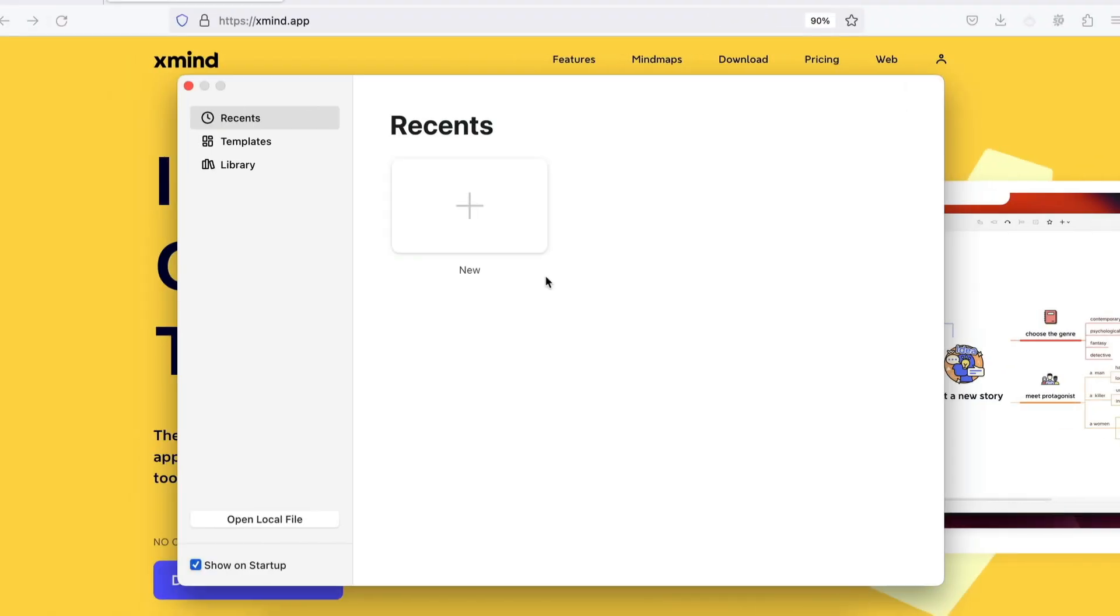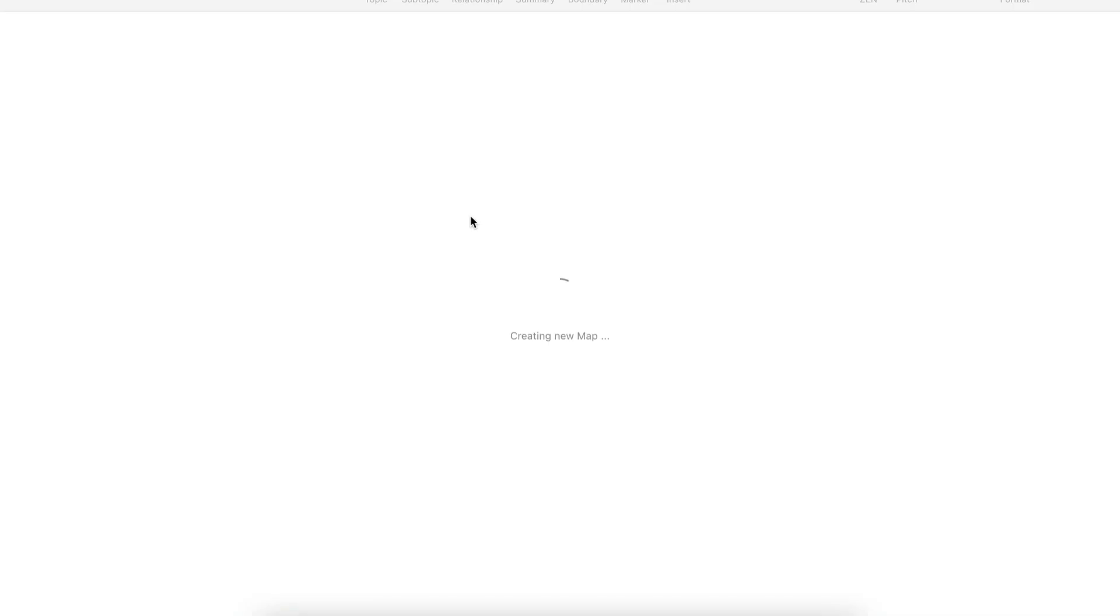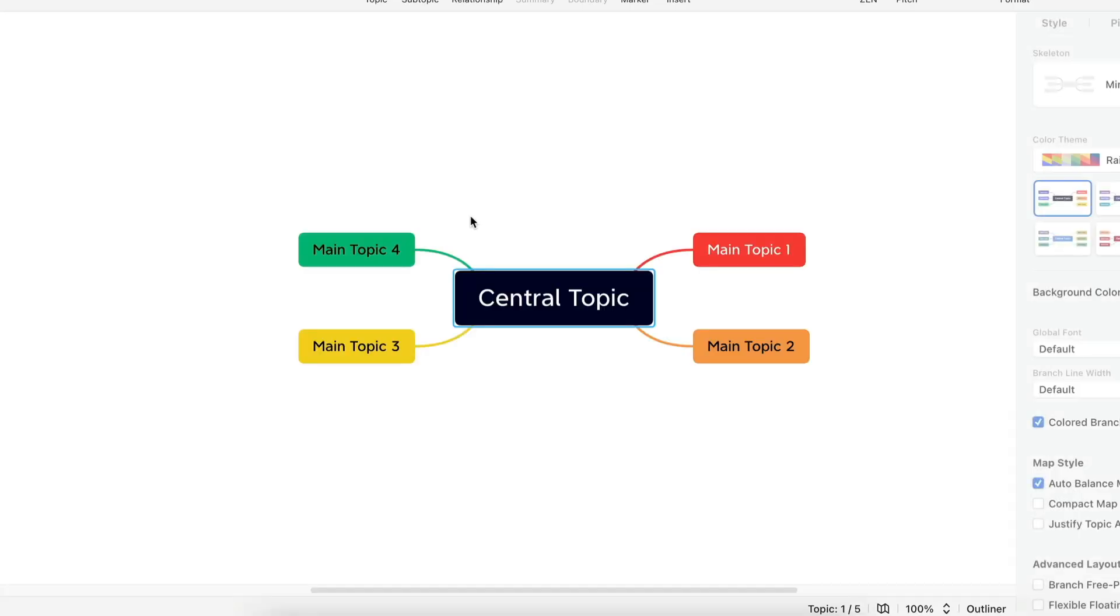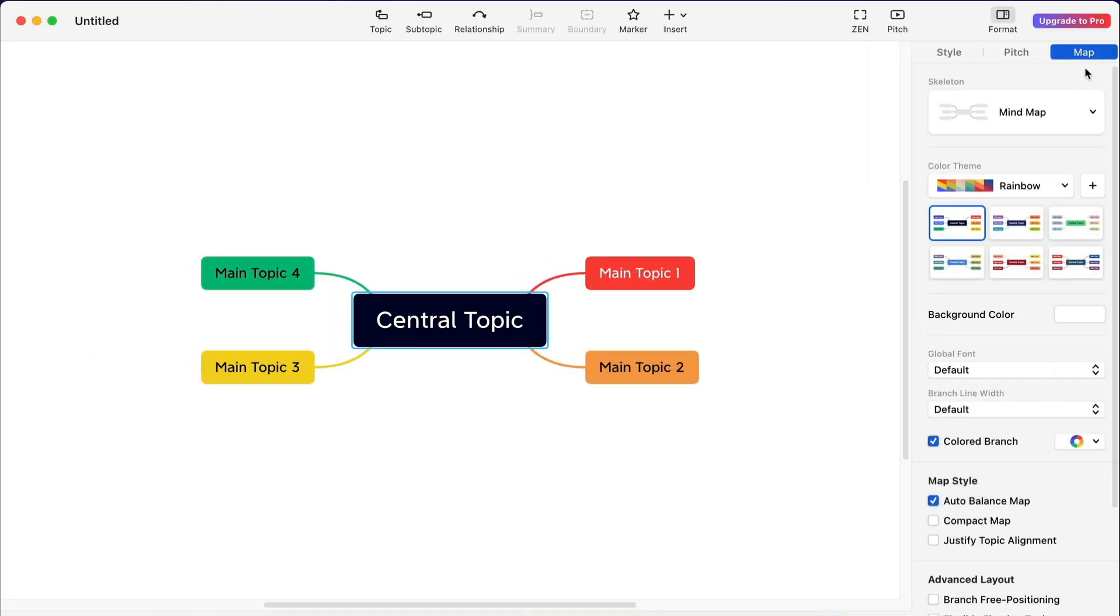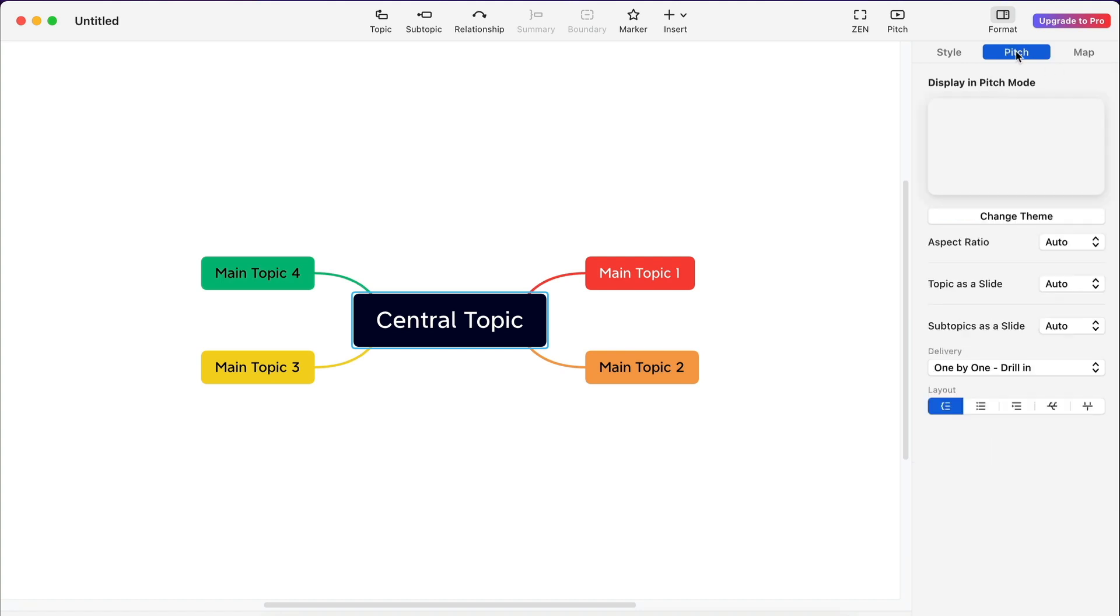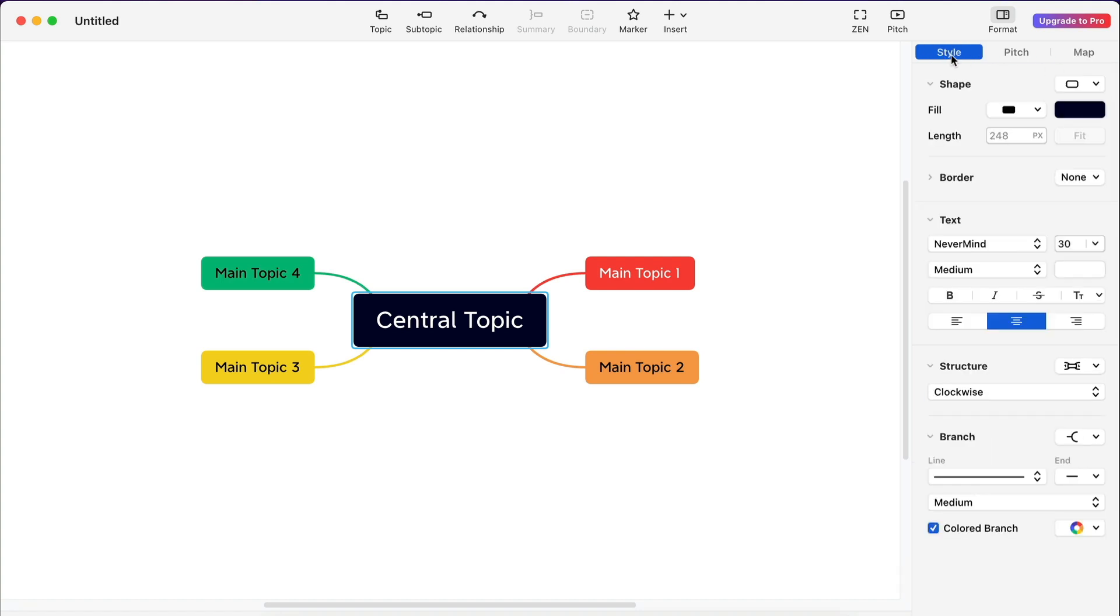Now let's launch a blank mind map so we can see XMind in the raw. This is a vast improvement on XMind 8. Even the raw mind map looks nice, from the color coding to the font type. On the right hand side you have a panel with three tabs: map, pitch and style.